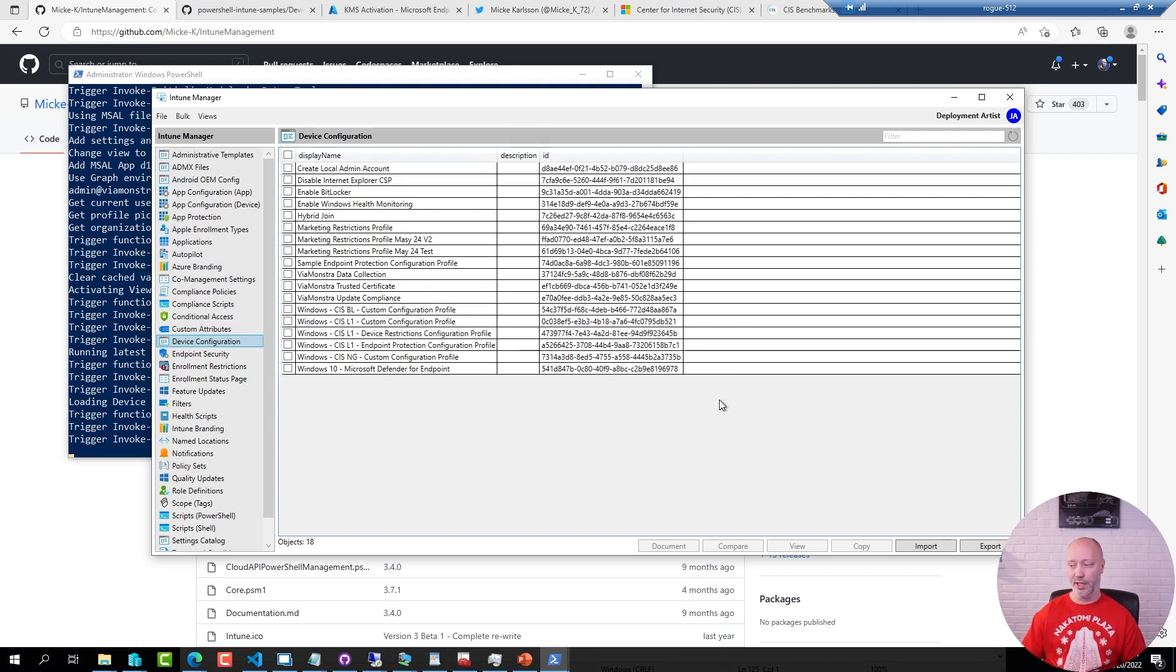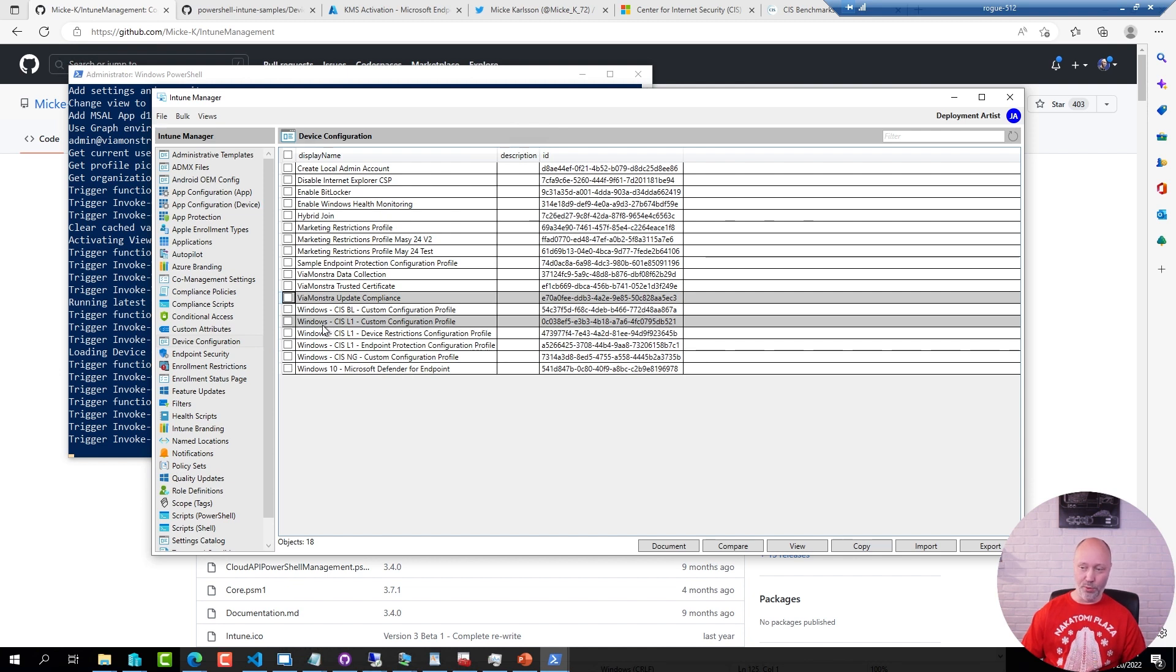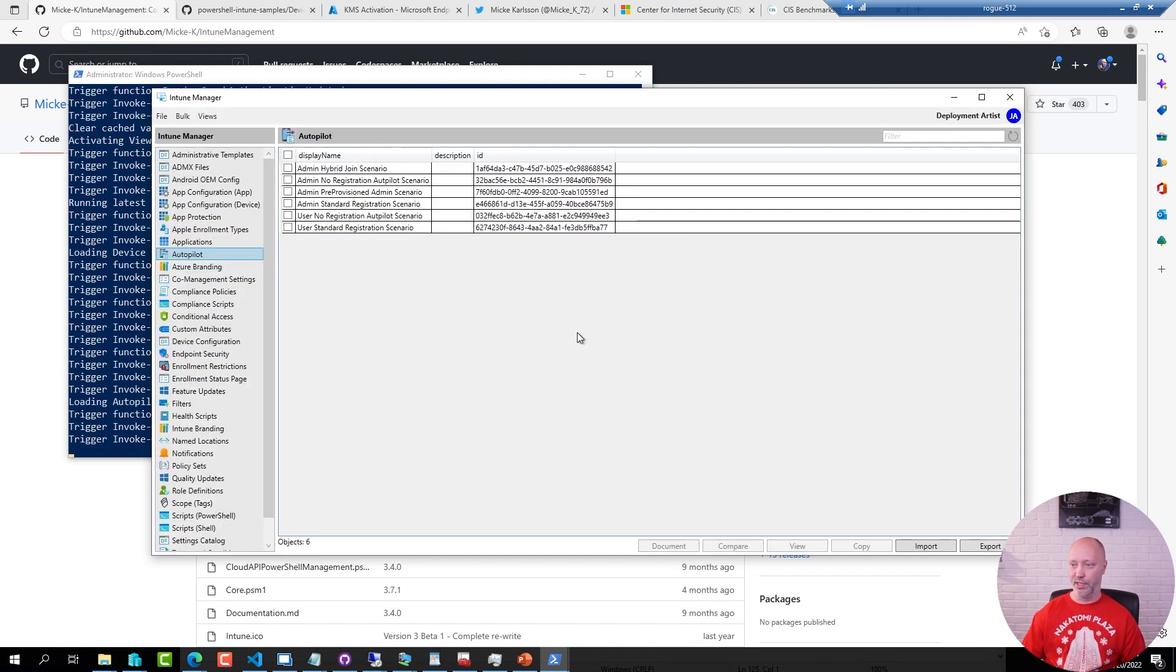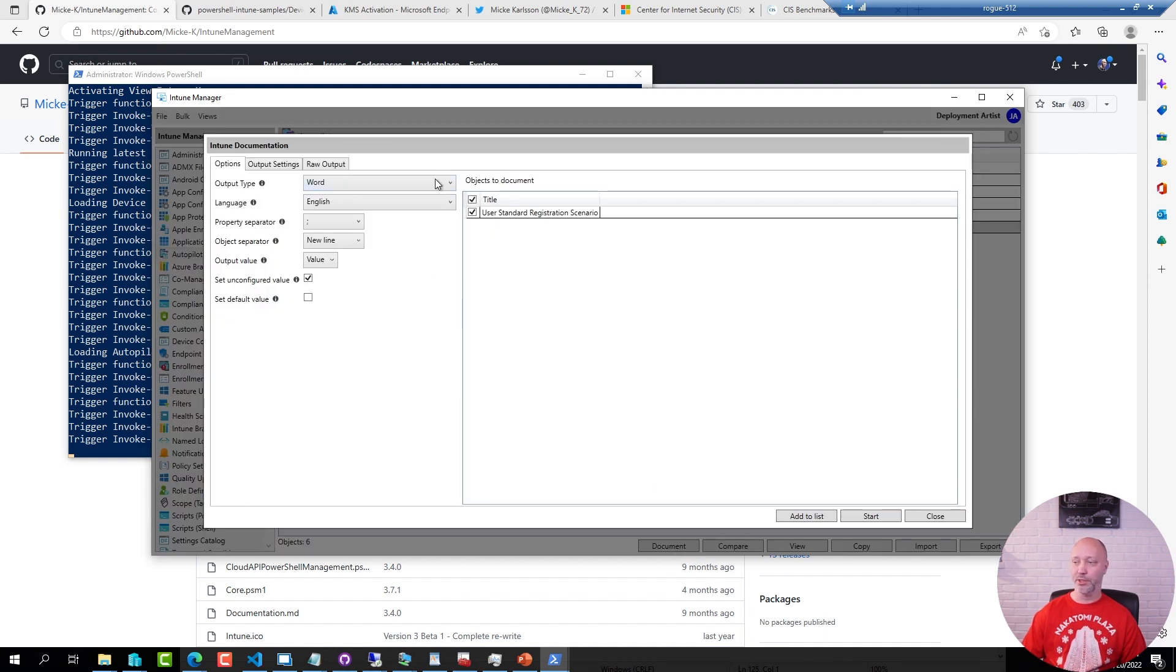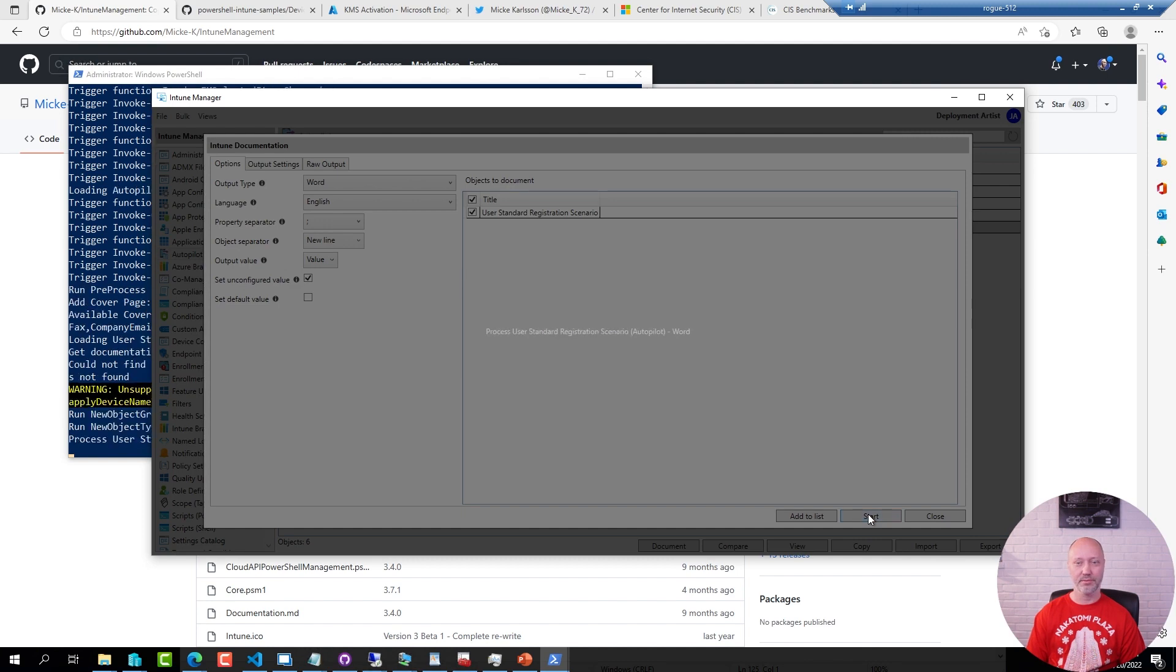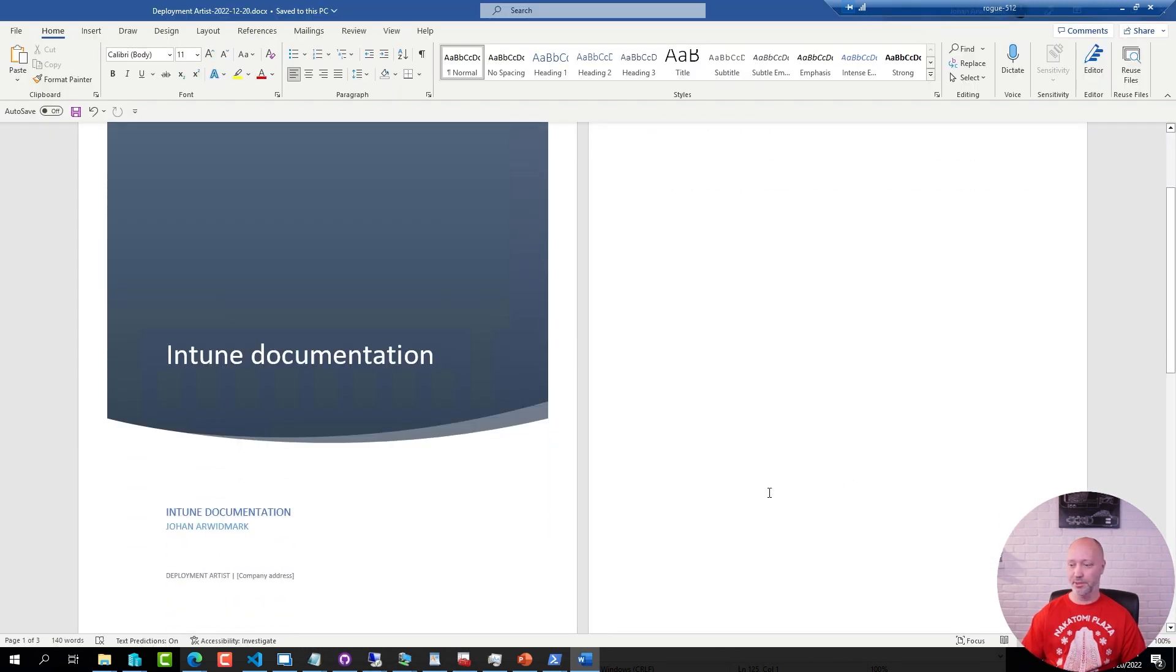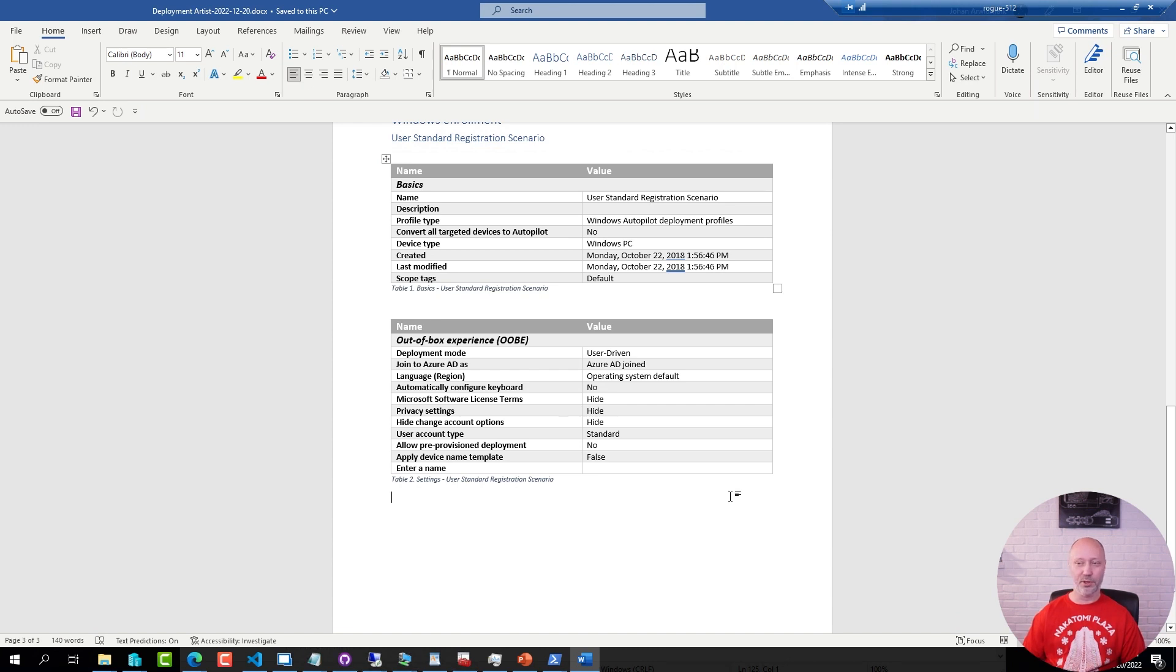I can go ahead and select a few of them, view them, copy them, compare them. I can go to my autopilot settings and for example check out this one and make a documentation of it. So I click document then I select the Word option and hit start and after a little while I have a Word document with that particular configuration in this case deployment profile. Sure enough the Word document with all my settings that I have in that profile and you can document your entire tenant this way.